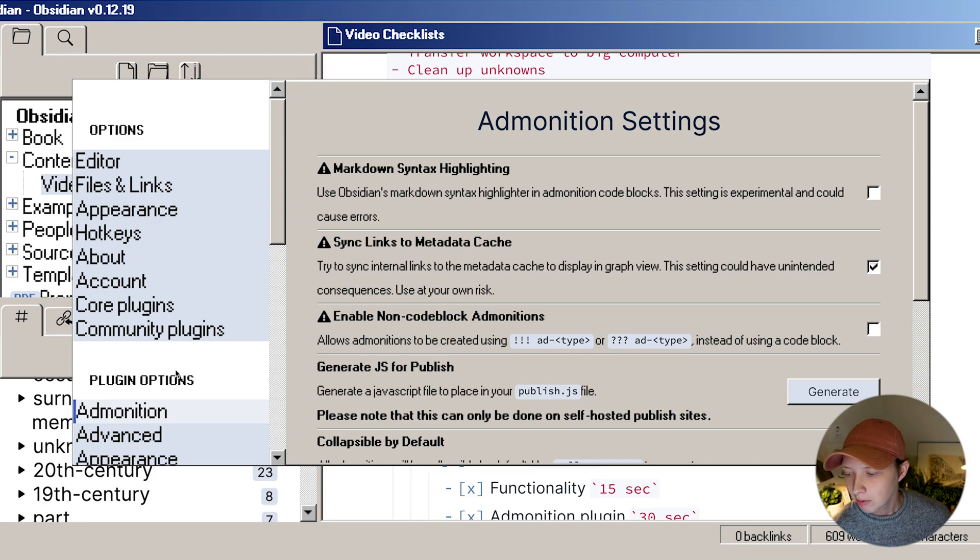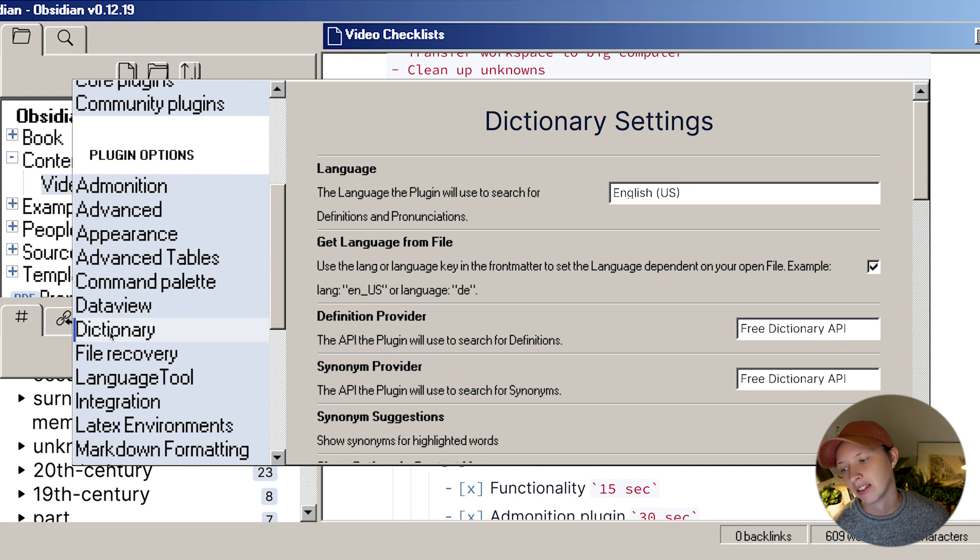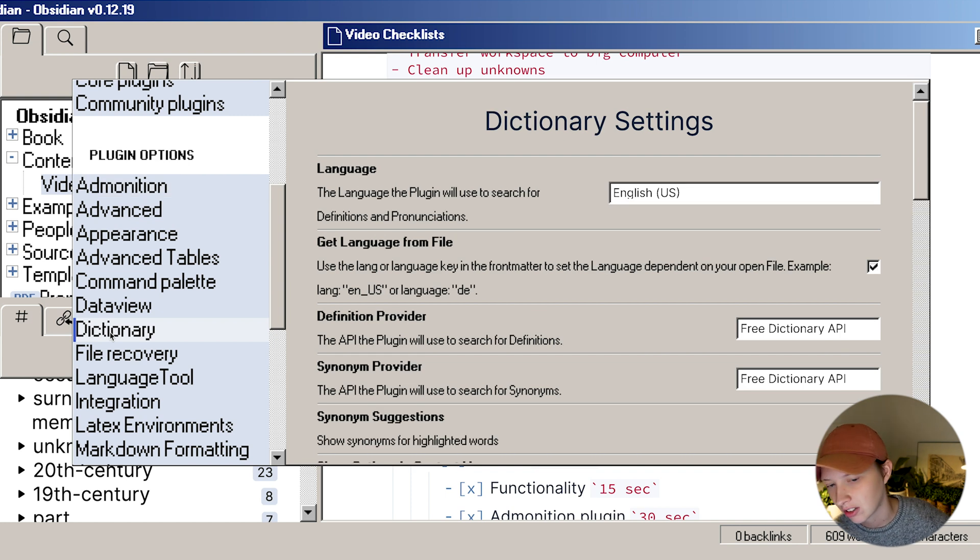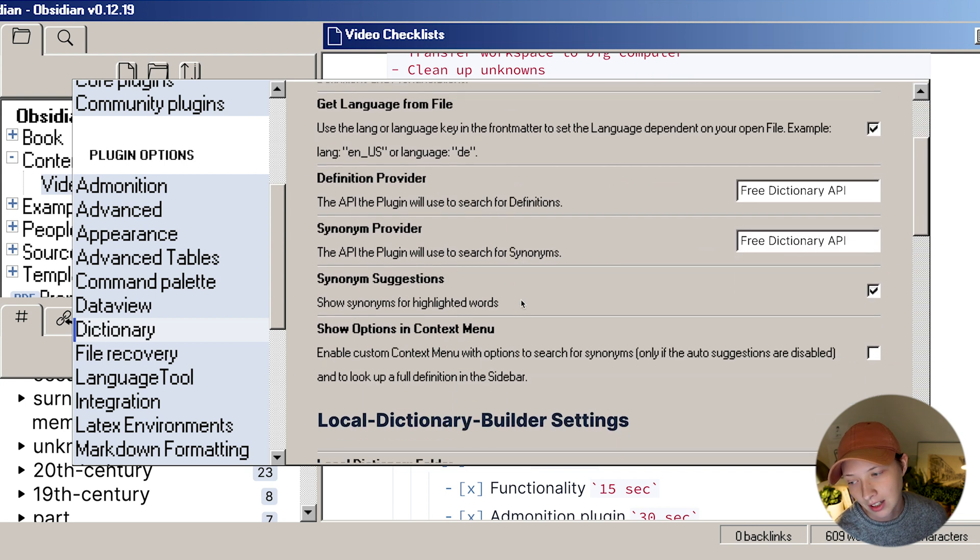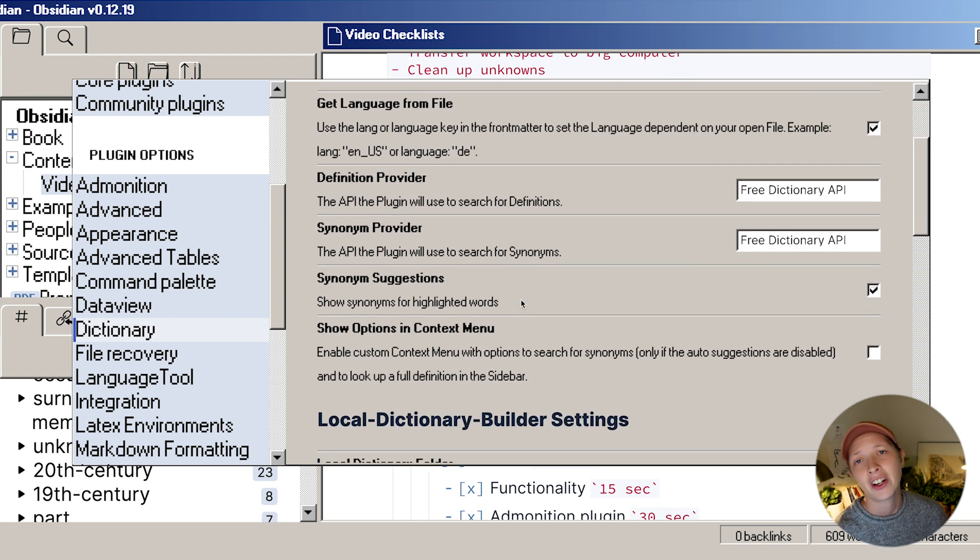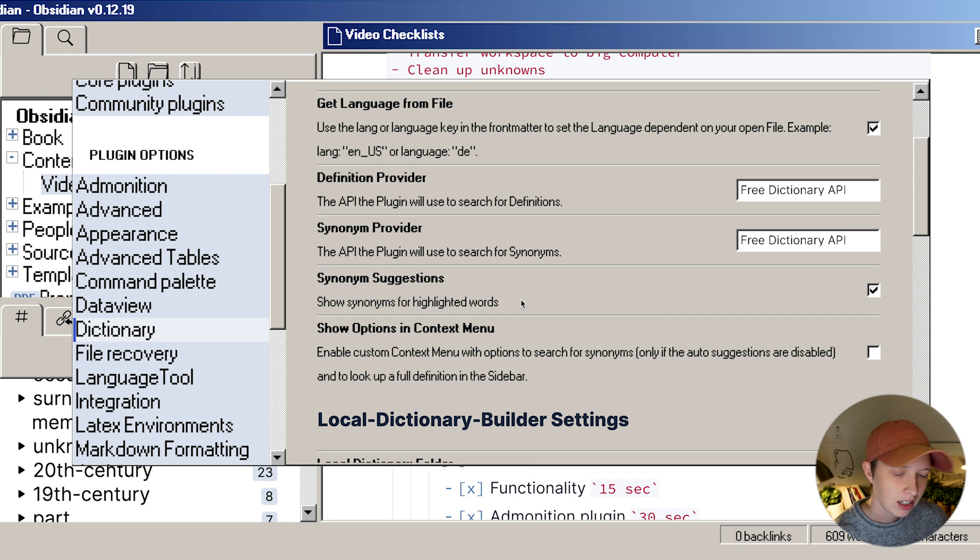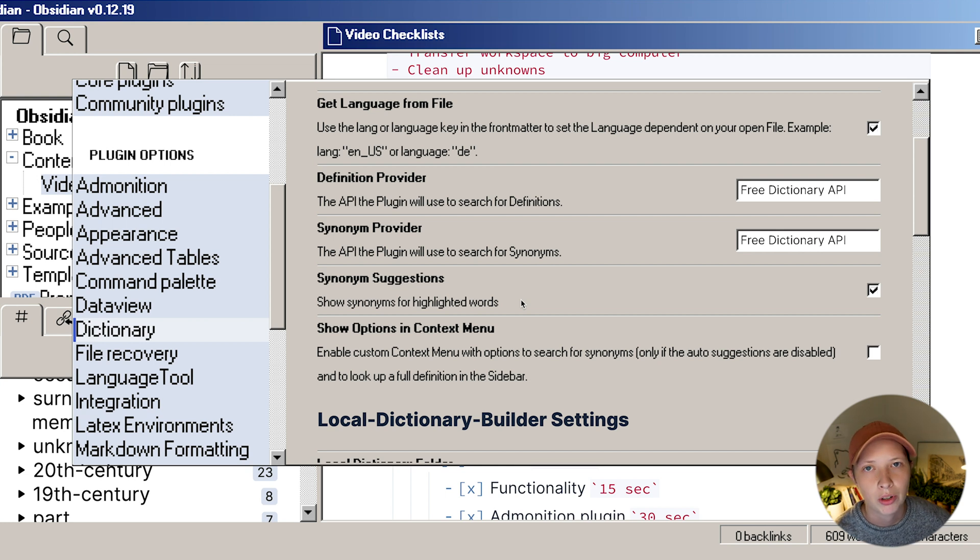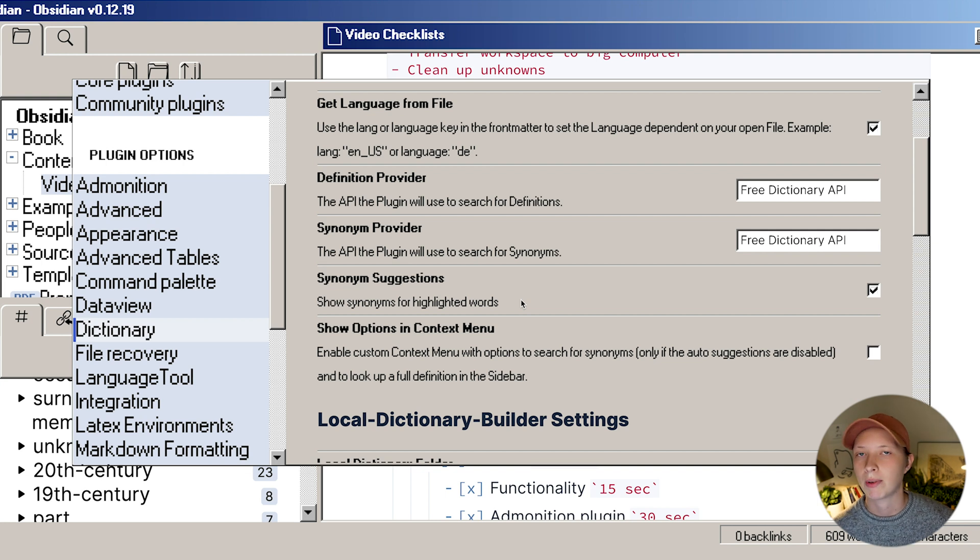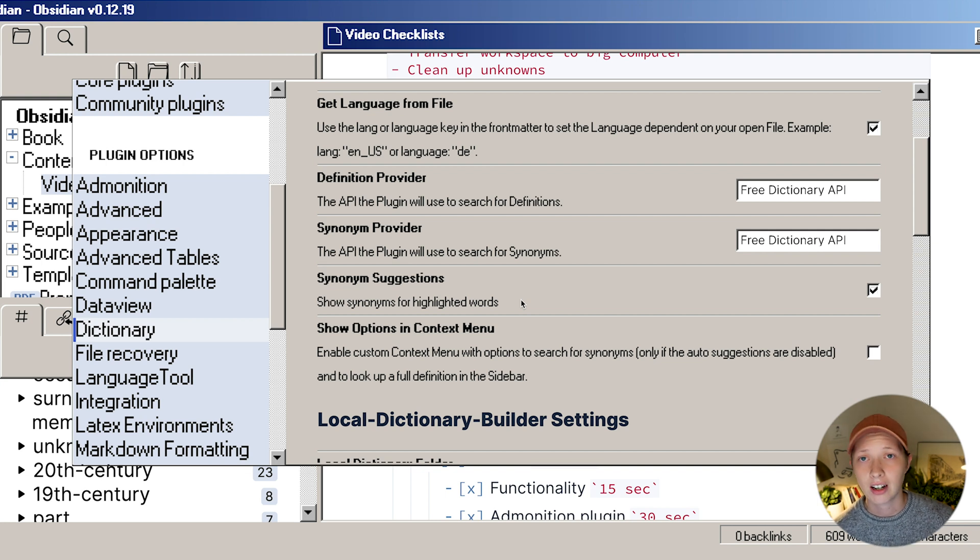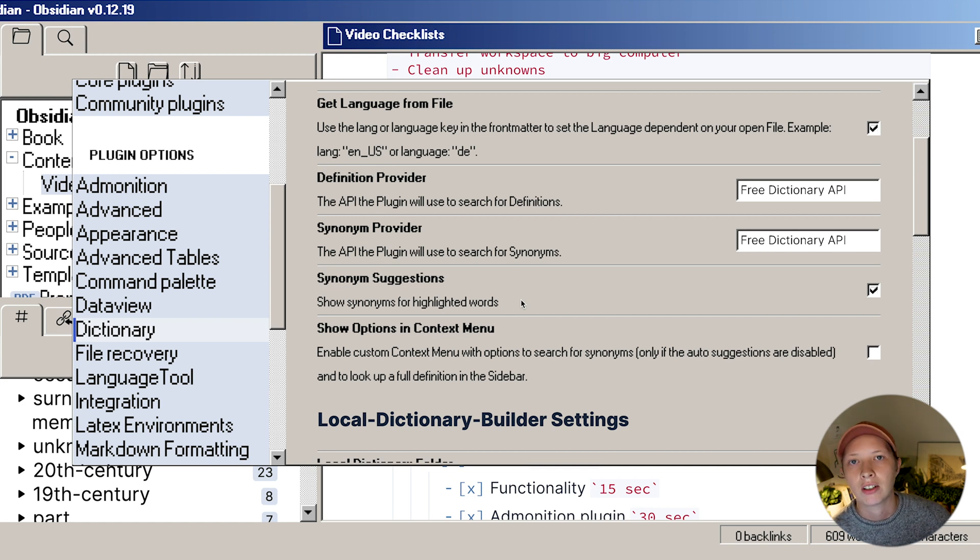Another plugin that I can't fail to mention is dictionary. This is one that is extremely necessary if you're writing in obsidian. It has a lot of features to it. It's not just checking your spelling. It's also giving you synonym suggestions, which I probably use more than anything else. And a nice little sidebar for more information about the word that you're looking up, definition, the origin, even a pronunciation audio clip.